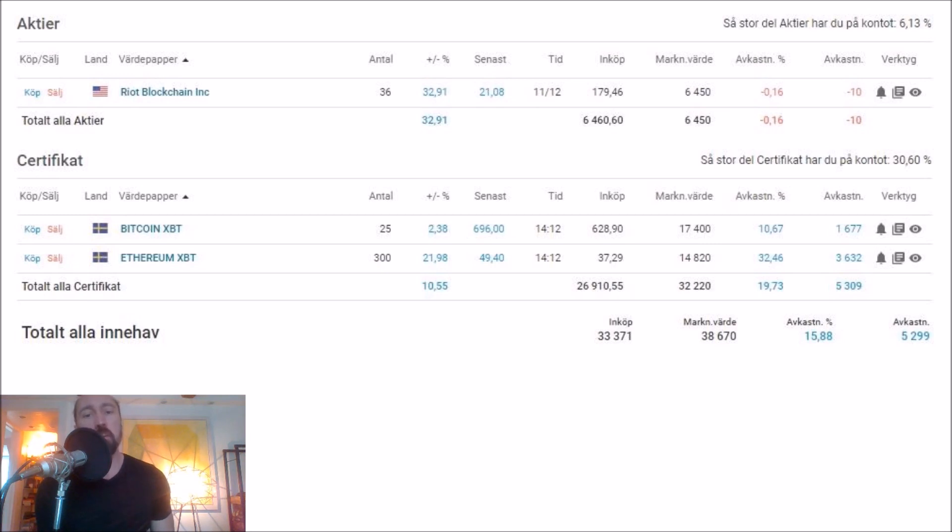Bought some Ethereum. I bought just once because it performed very well. That is up 32.46% since I bought it.